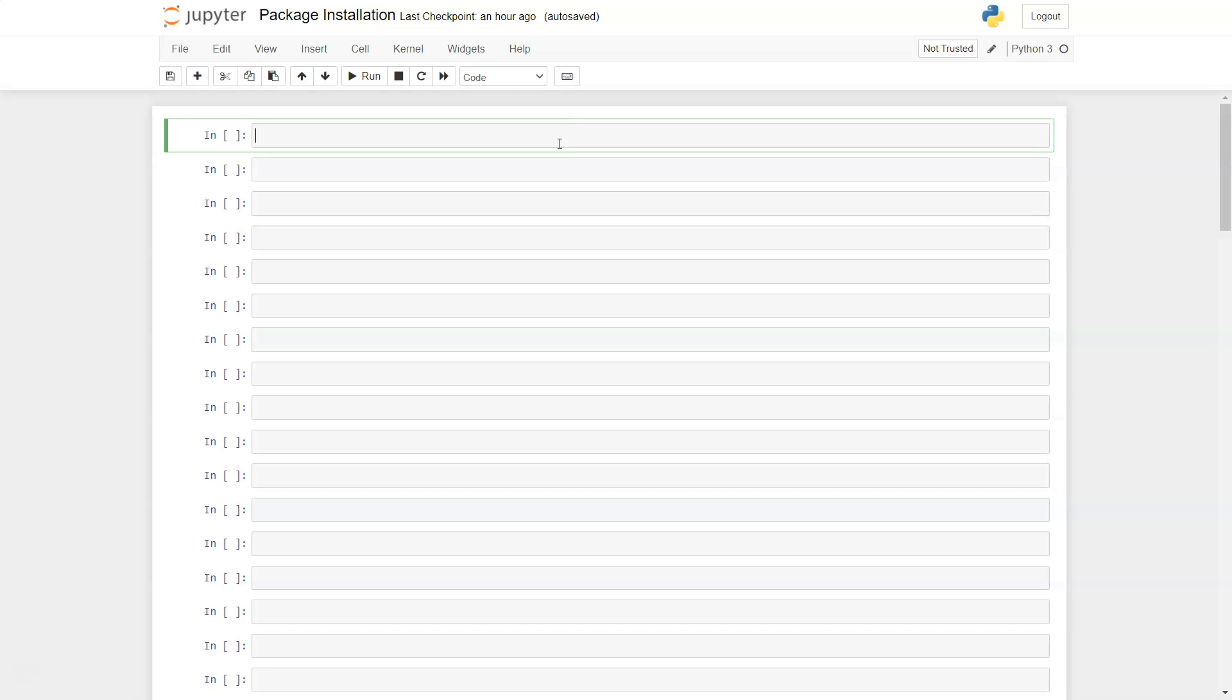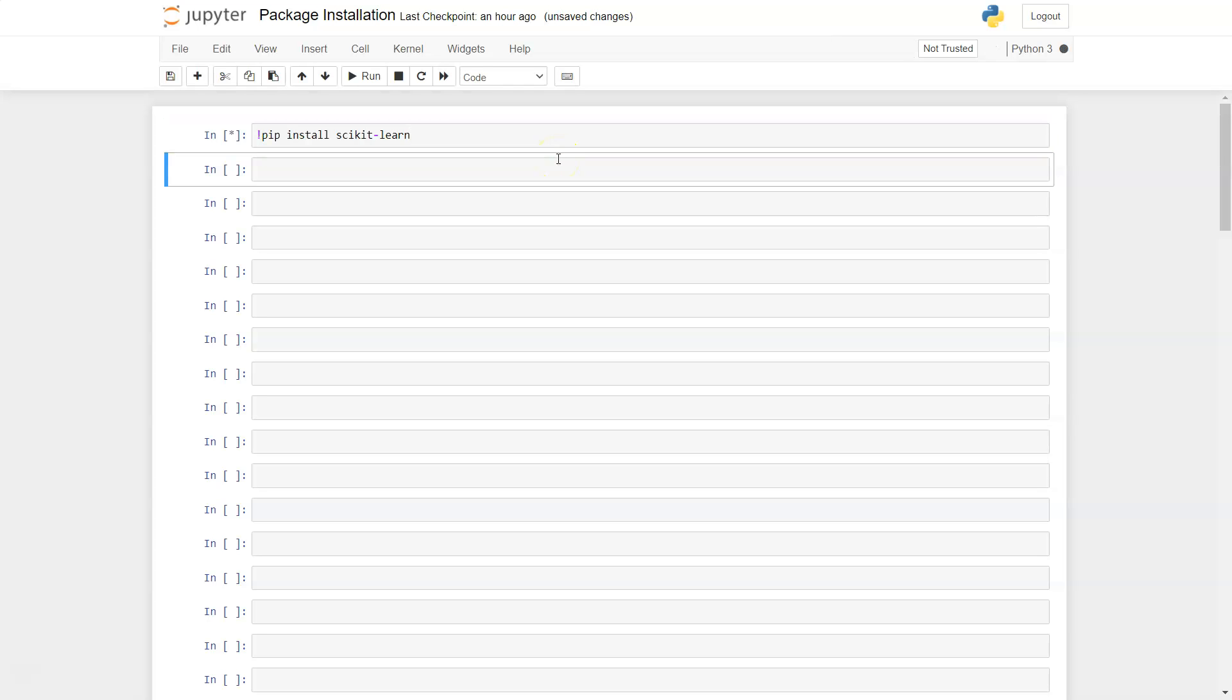After that, you need to use the exclamation sign and say pip install scikit-learn. Once you have written this command, you need to press shift enter if you are in Windows or shift return if you are in Mac.